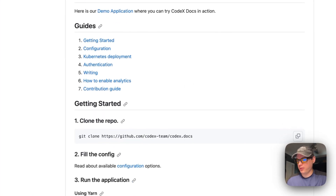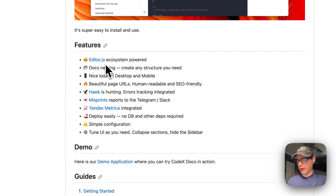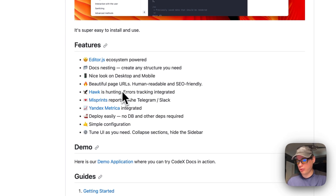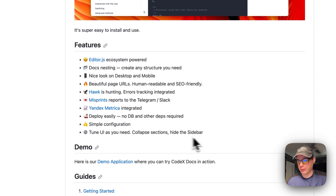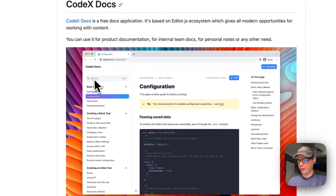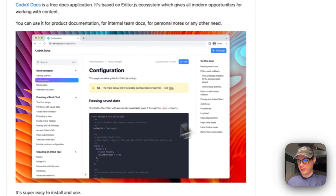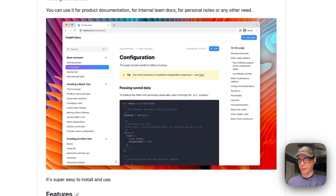Codex Docs is powered by the Editor.js ecosystem and supports nesting and creating structure. It has a nice look on desktop and mobile, human-readable and SEO-friendly URLs, error tracking, integrated reports to Telegram and Slack, Yandex Metrics, and easy deployment. No database or other dependencies are required, simple configuration, collapsible sections, and a hideable sidebar. It has search and everything you need to create as many docs as you'd like.